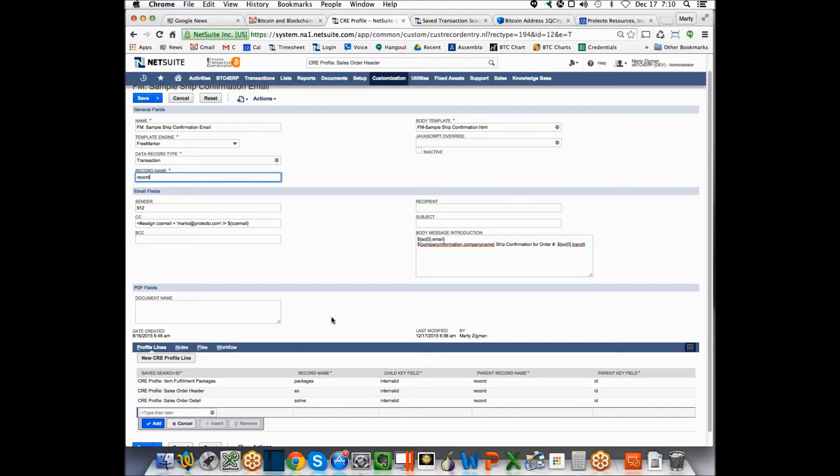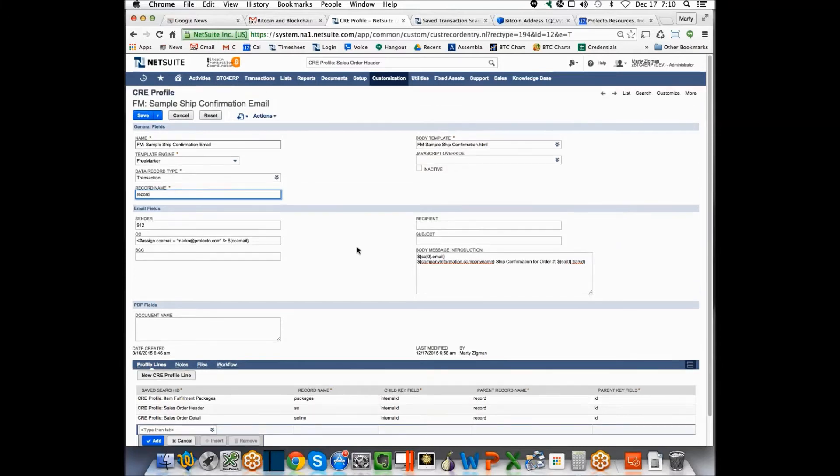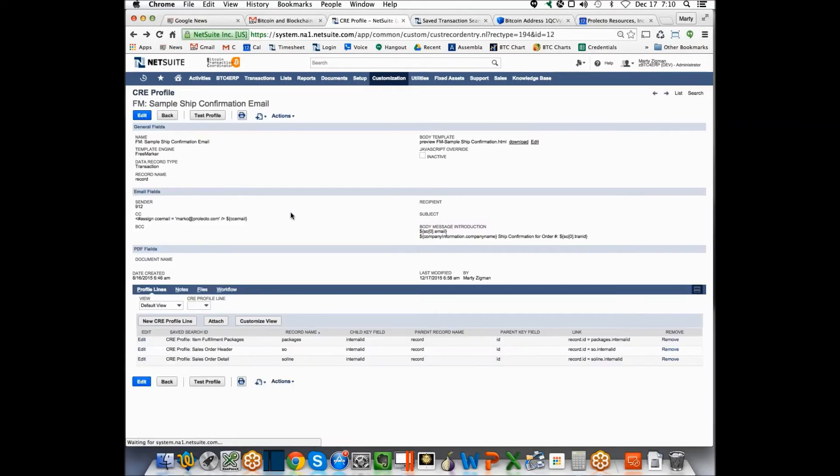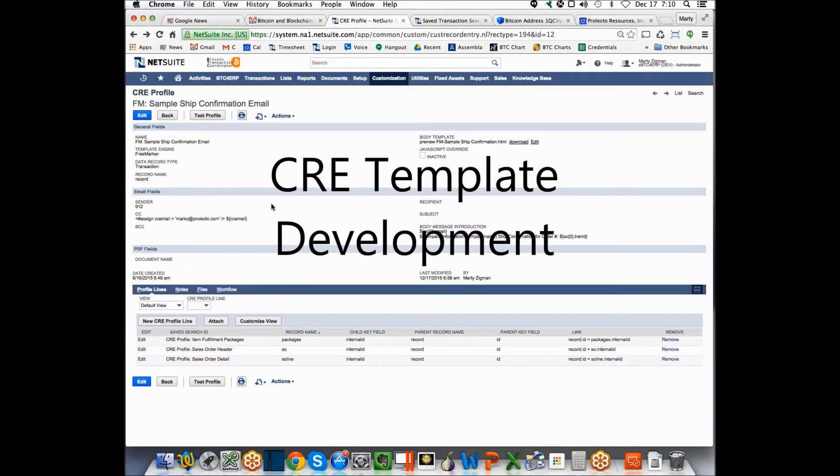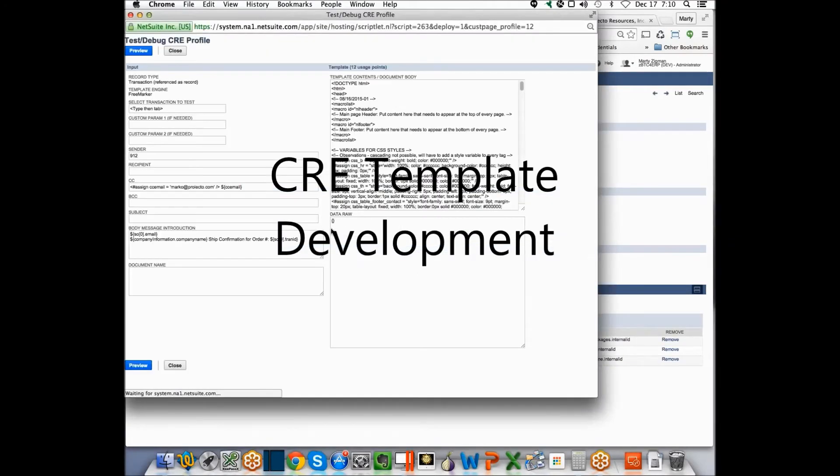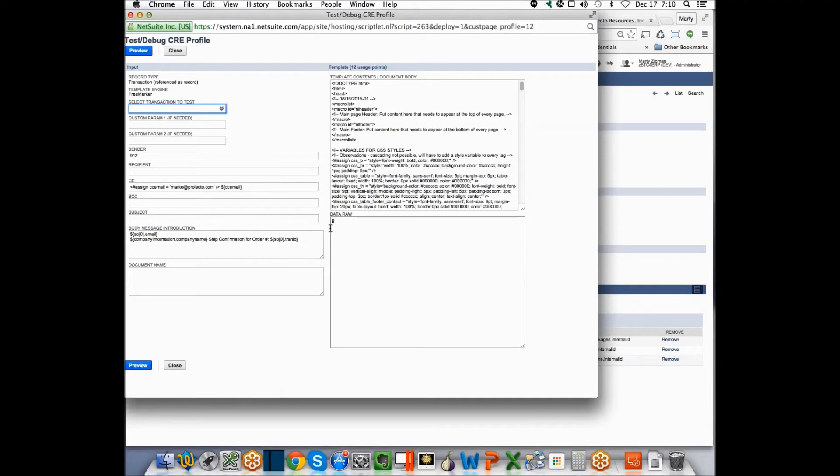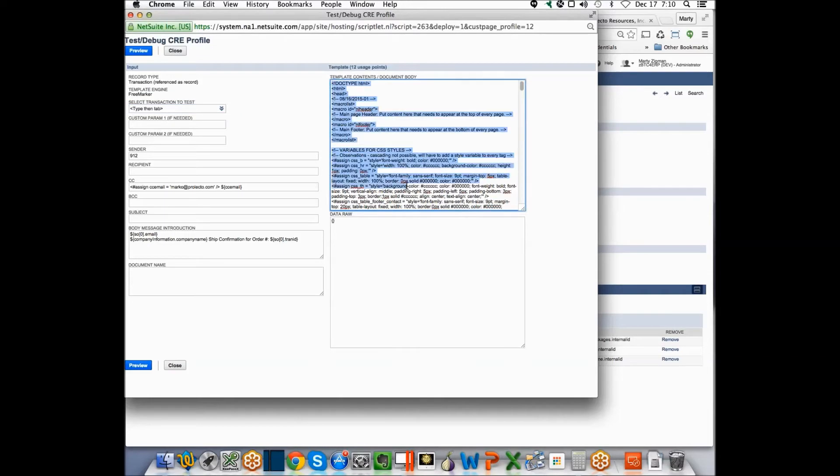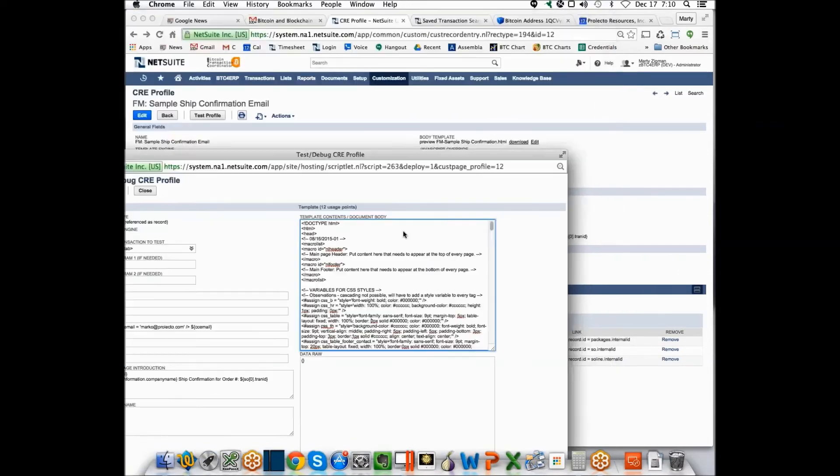I think so, yeah. Okay, cool. All right, so let me now demonstrate how you test this.